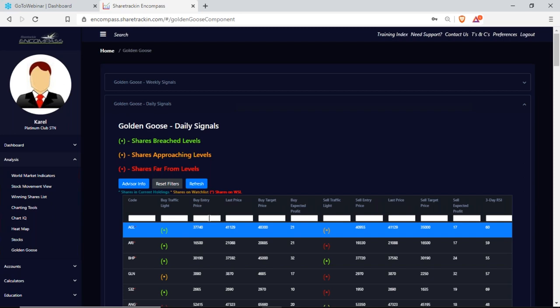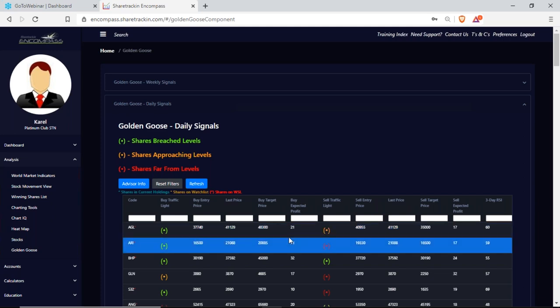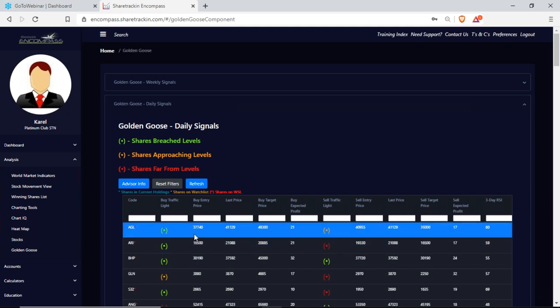The buy entry price is where the guru says you can go and buy in. The last price is the current price of the share. The buy target price is where the guru says you must sell that share. The expected profit tells you — if you buy when she says and sell when she says — you will make, for example, a 21% profit. The sale side is more for CFD trading.